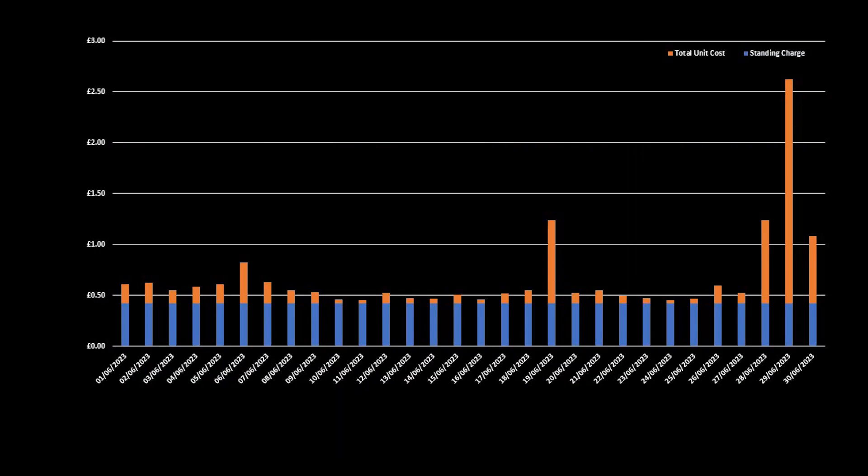If we take a look at import, this is how our import cost per day looks. The blue being our standing charge at 42p per day, and the orange being the grid import cost at 34p per kWh. Our average import cost per day is £1.03, and that reduces to 61p if you remove the daily standing charge.